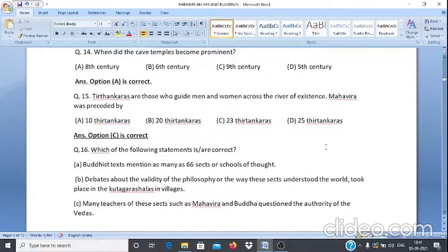Question 15: Tirthankaras are those who guide men and women across the river of existence. Mahavir was preceded by — A. 10 Tirthankaras, B. 20 Tirthankaras, C. 23 Tirthankaras, D. 25 Tirthankaras. The answer is option C, 23 Tirthankaras.